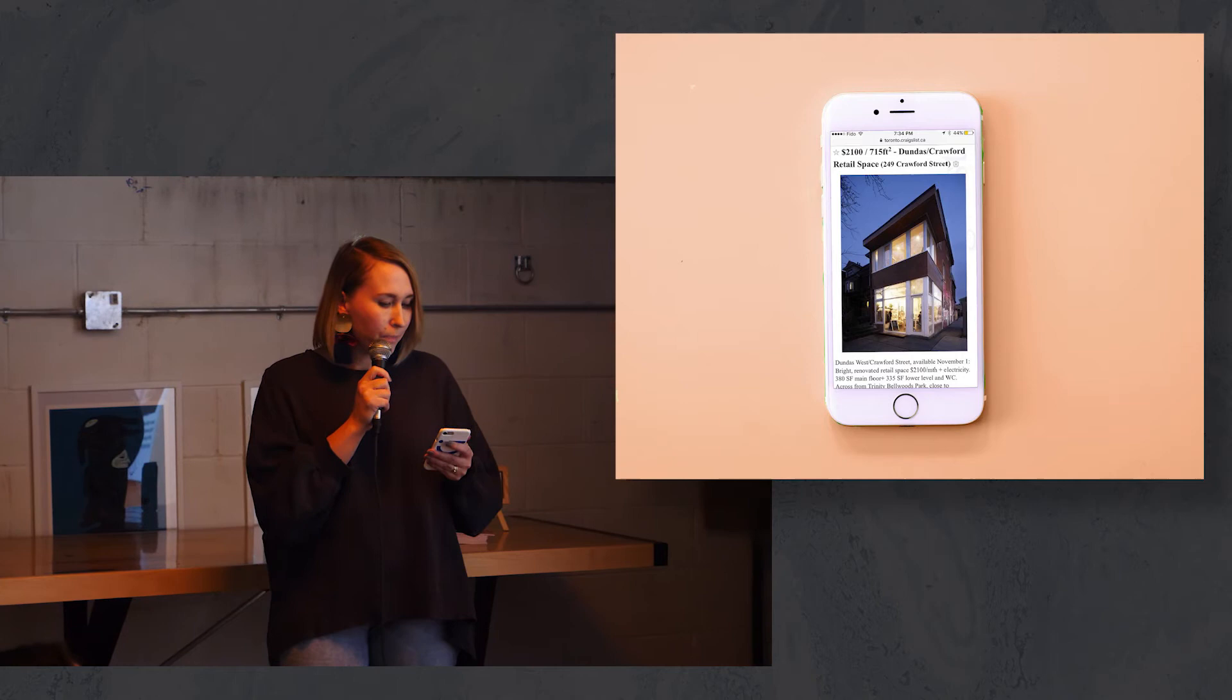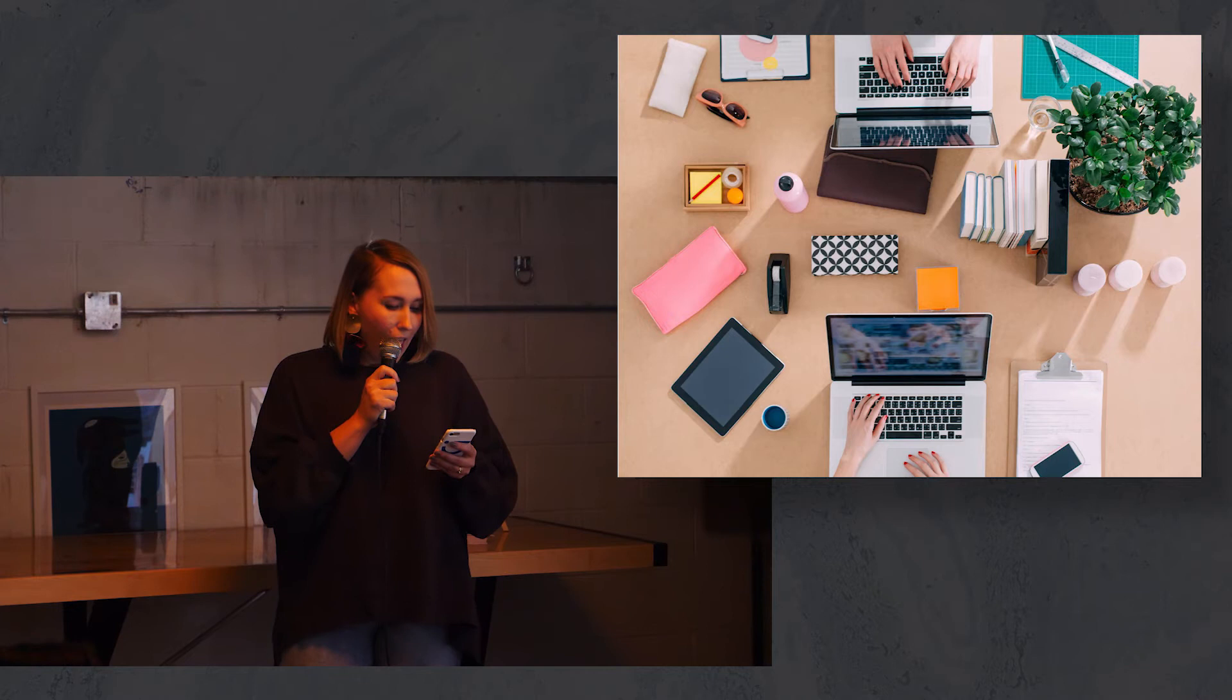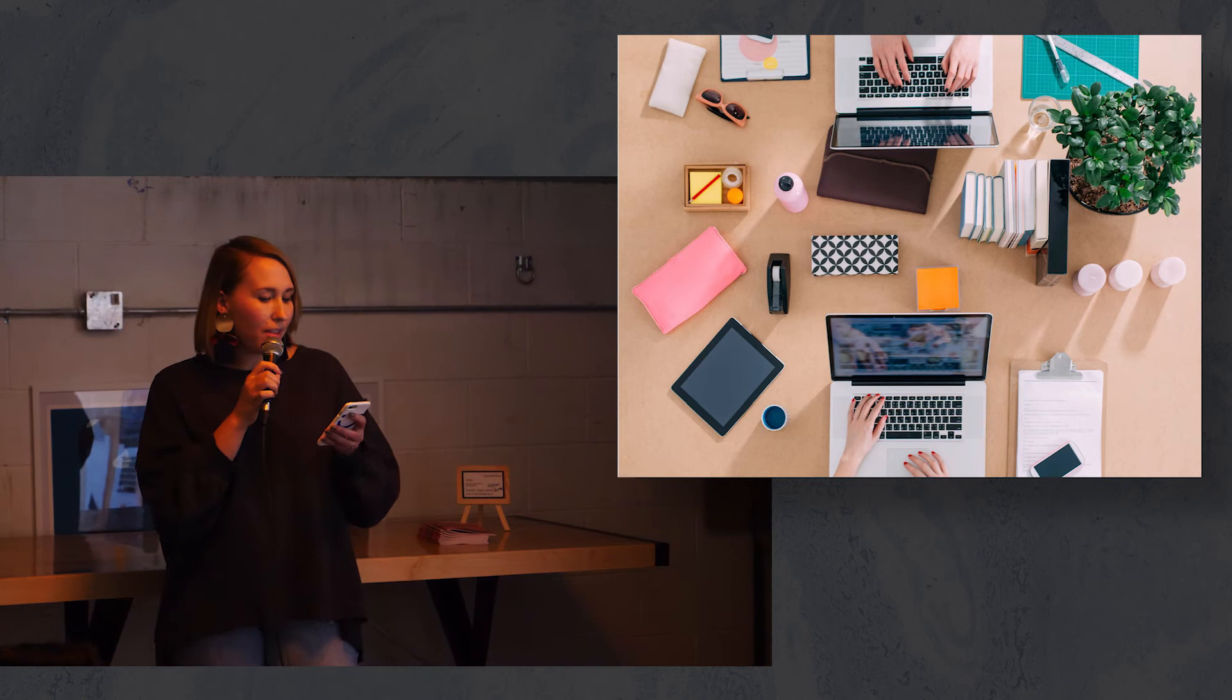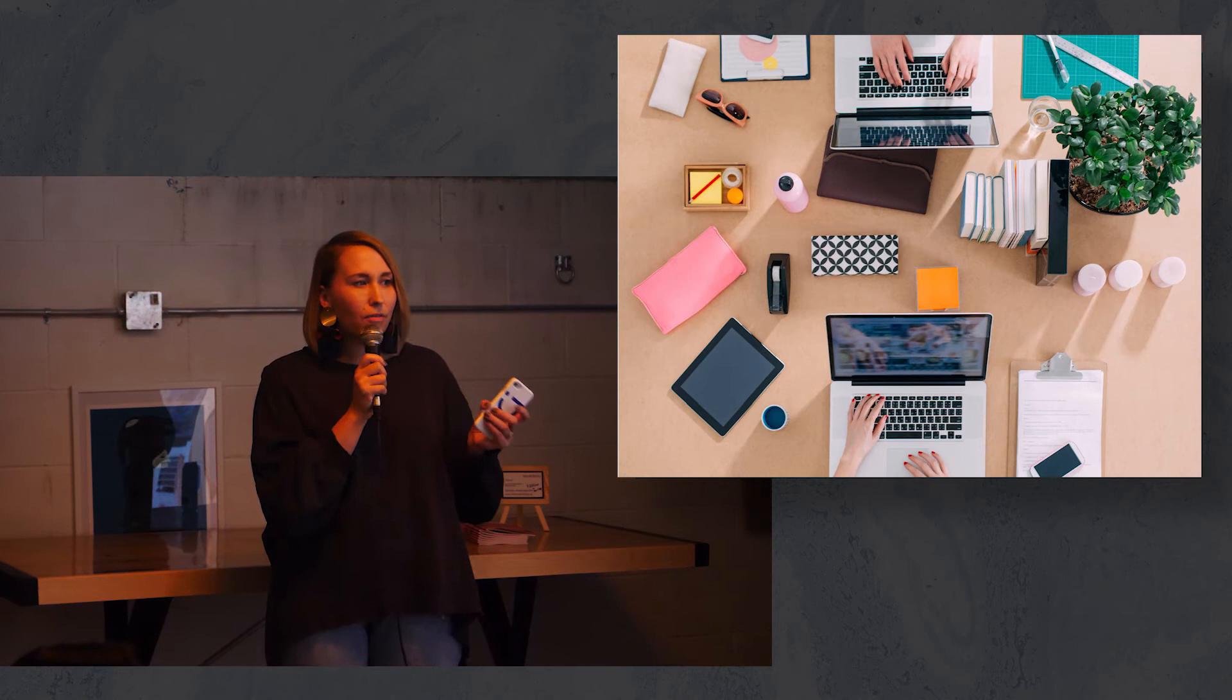There were only two of us at that point, but I really did have the belief that I was supposed to do this. As Kevin Costner has taught us all, if you build it they will come.